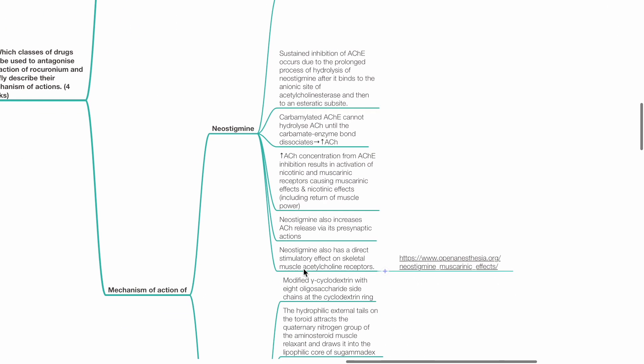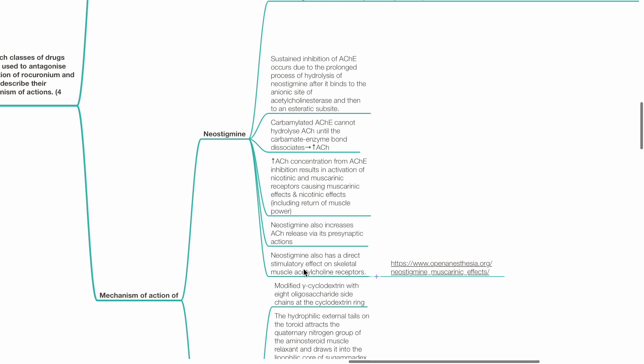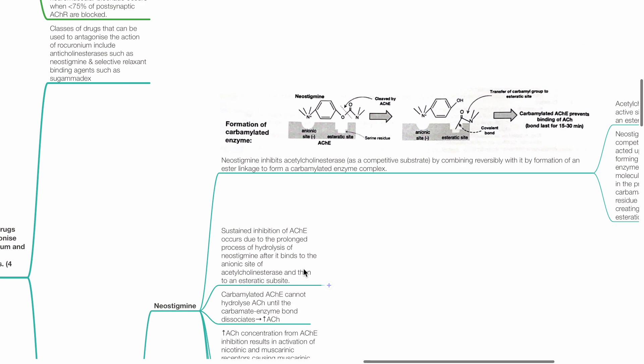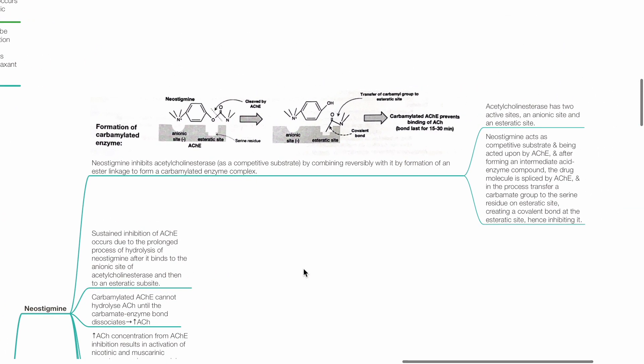Mechanism of action for neostigmine: it inhibits acetylcholinesterase as a competitive substrate by combining reversibly with it by formation of an ester linkage to form a carbamylated enzyme complex.